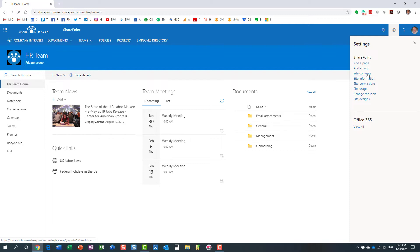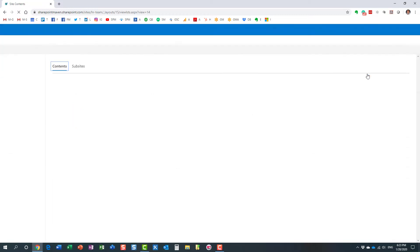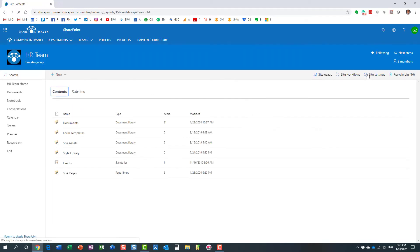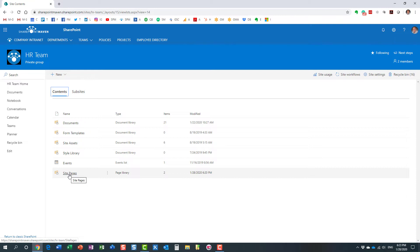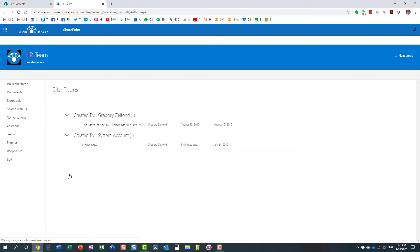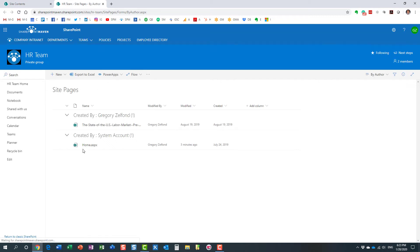Just to show you what it looks like in the background, I'll navigate to site contents, site pages. Site pages is the library for pages, just like the document library is for documents. That's where all the site pages are stored, and here is my home page.